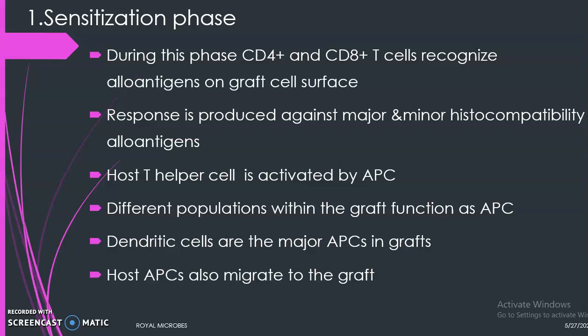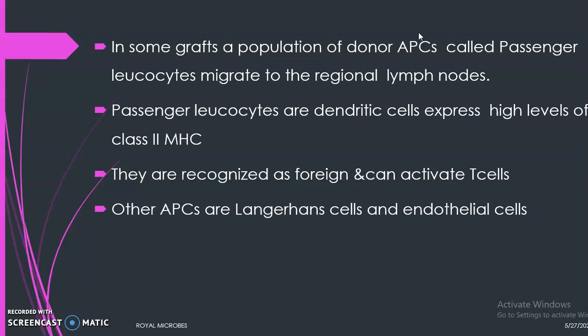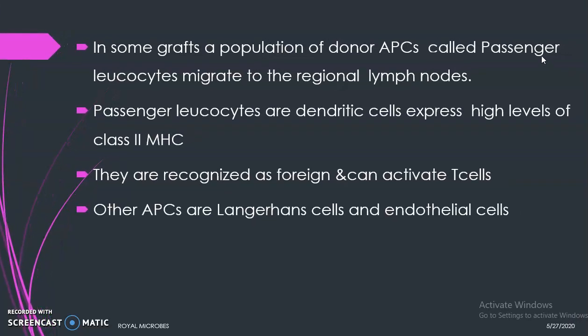Host APCs can also migrate to the graft and present antigen to T helper cells, resulting in their activation. In some grafts, a population of donor APCs called passenger leukocytes can be seen. These passenger leukocytes migrate from the graft to the regional lymph nodes of the host. Passenger leukocytes are dendritic cells that can express high levels of class 2 MHC molecules and are recognized as foreign, leading to further T cell activation. Other APCs involved include Langerhans cells and endothelial cells lining the blood vessels.